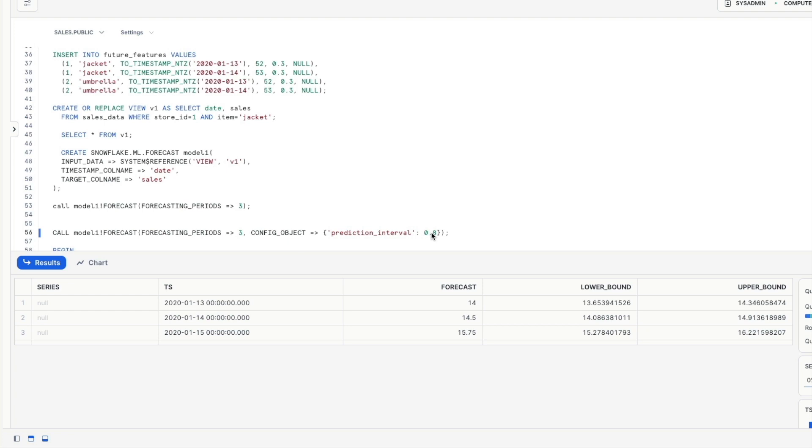Again we saw this in our last video the anomaly detection video if you missed that I'll stick a tag up in the corner so you can go and check out that video to see how that works.